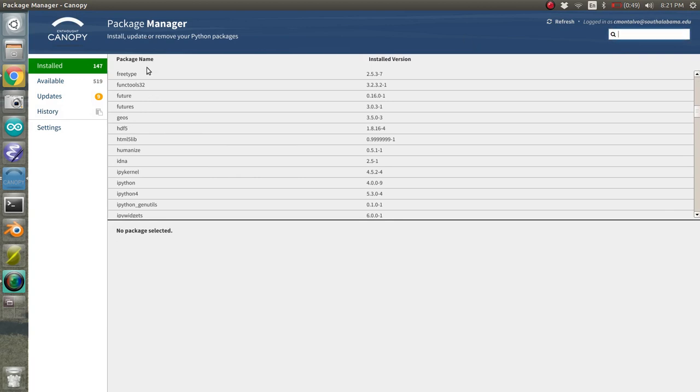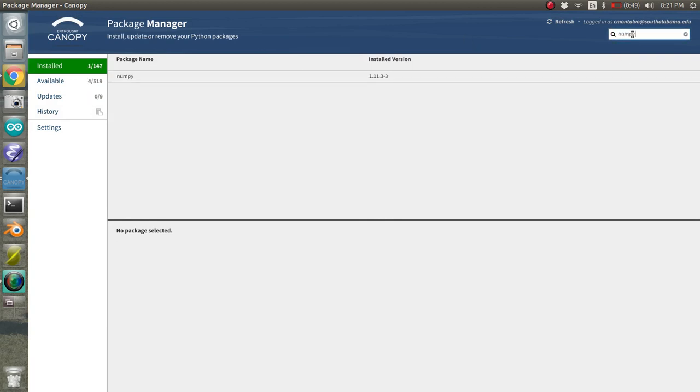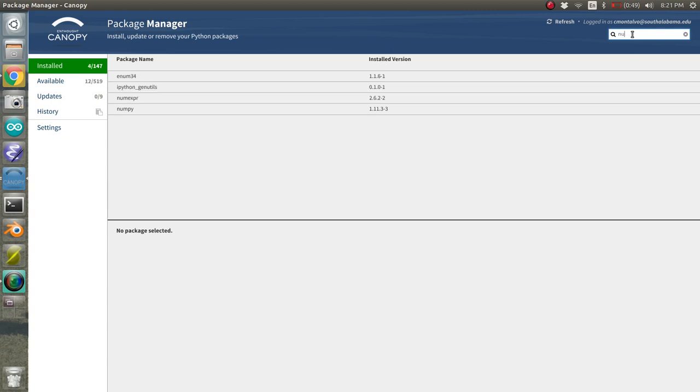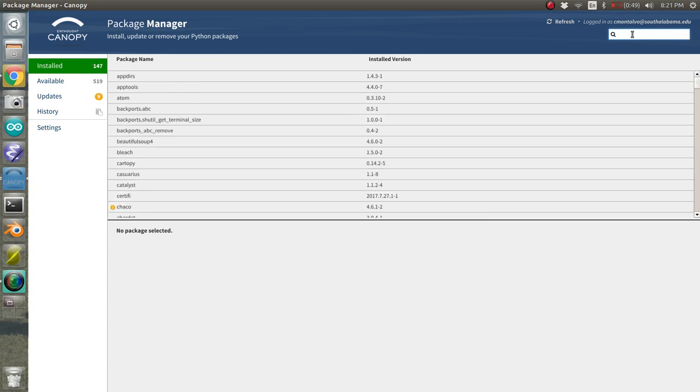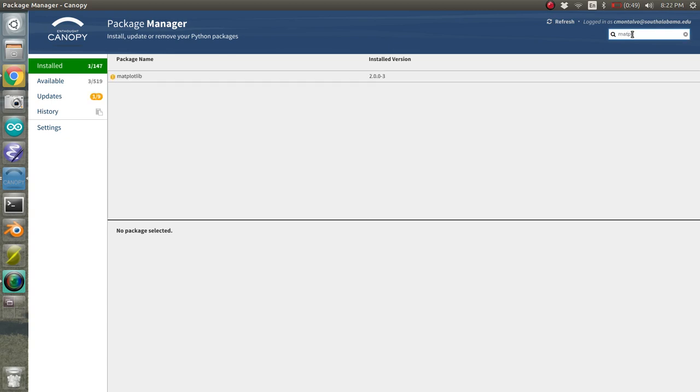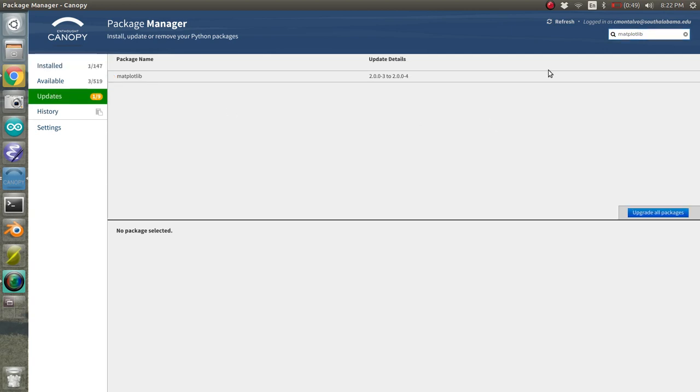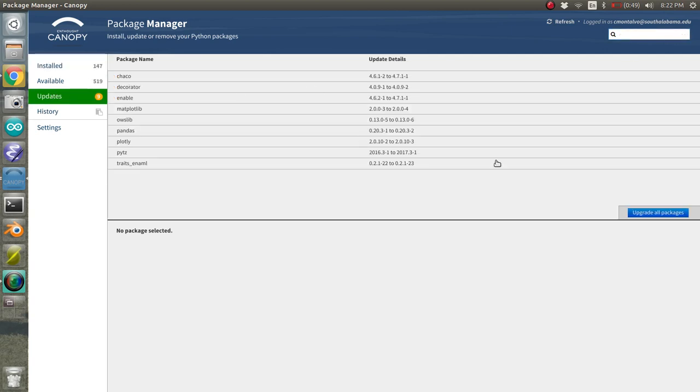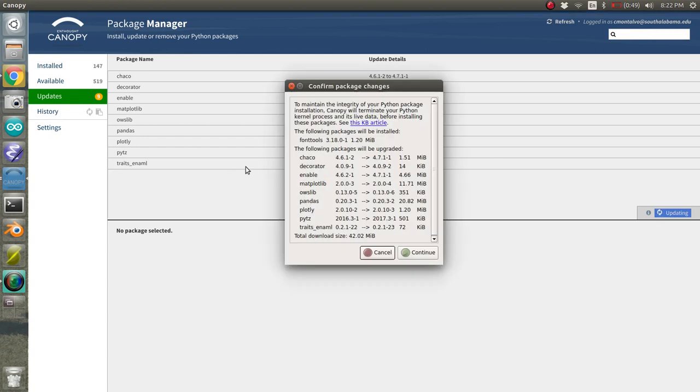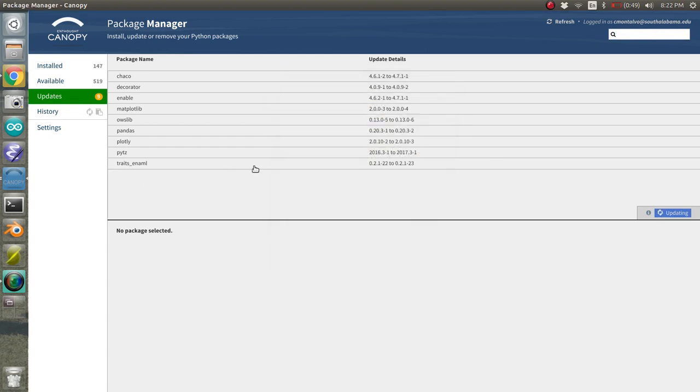If you click install, you already have 147 installed, but the biggest ones are numpy and then matplotlib, which are already installed. And it actually looks like nine of them need to be upgraded. So I'm just going to go ahead and click upgrade all packages. So hopefully it'll just update all those in the background. This is really cool.